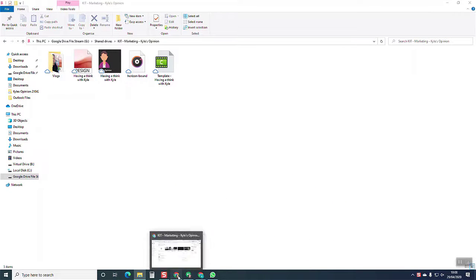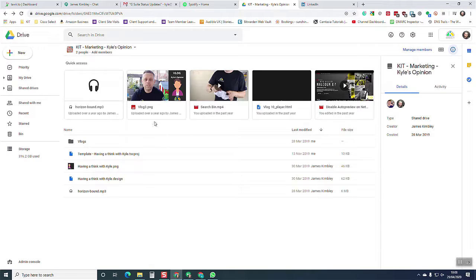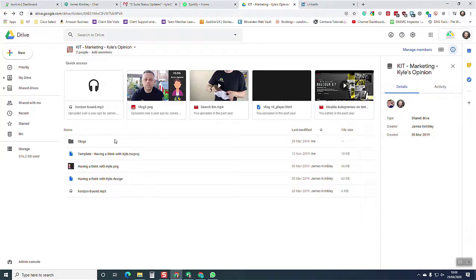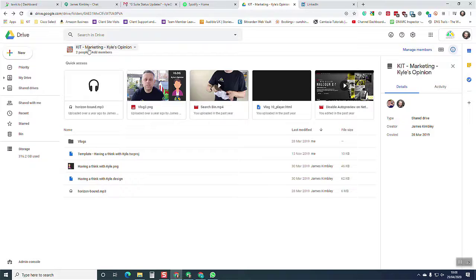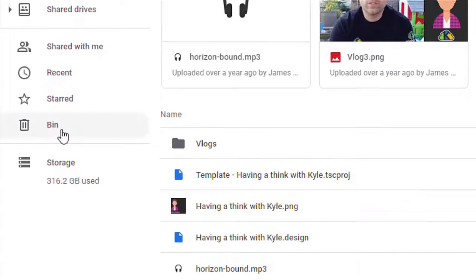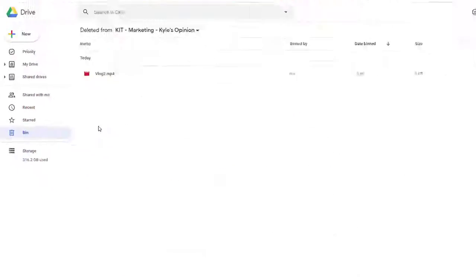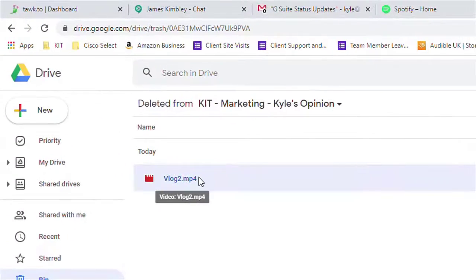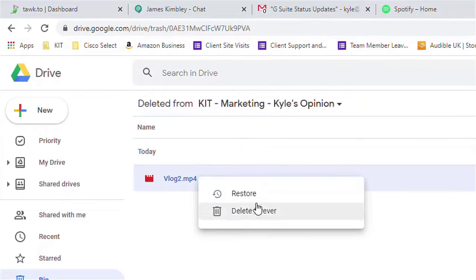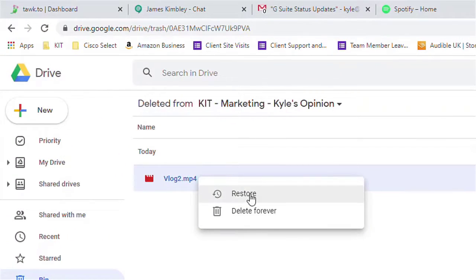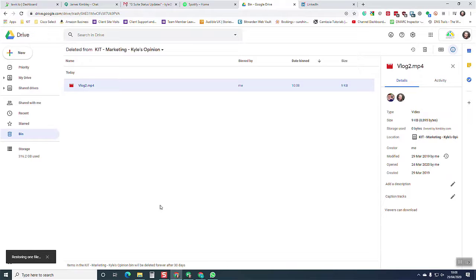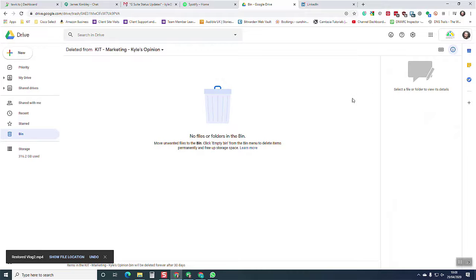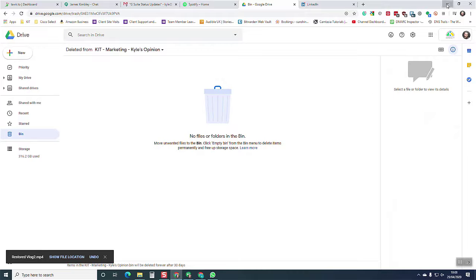If I go over into my Chrome browser and I'm in Drive and I'm in my shared drives and here I am in my Carl's Opinion Drive, this is where I deleted the file from. I can simply click on bin and there's the file I deleted, vlog, and I can choose to restore that file, which restores the file back into the Google Drive.